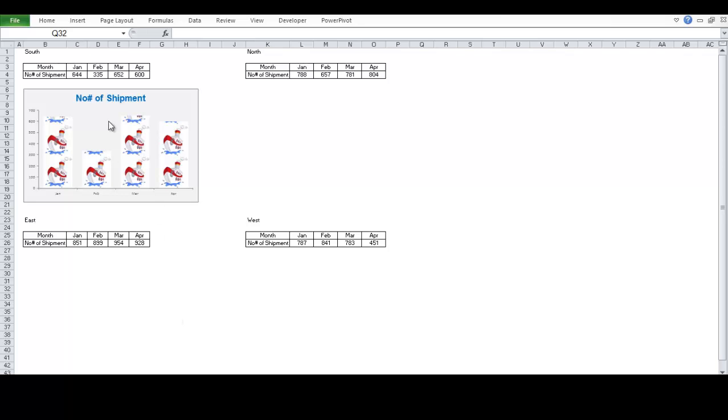Now, this company has four regions represented by North, South, East, West. And for the South, they have created a chart.